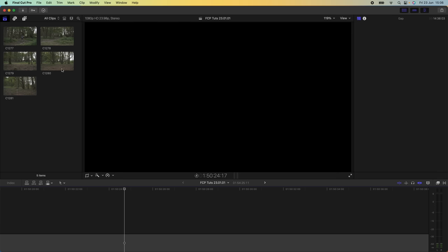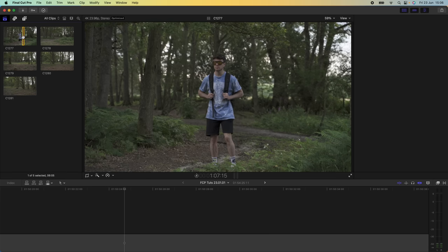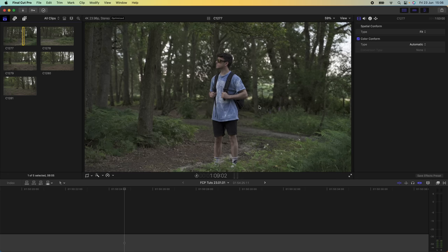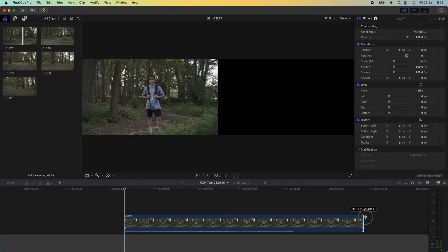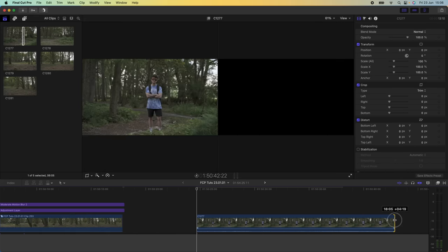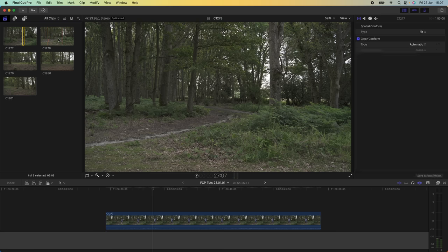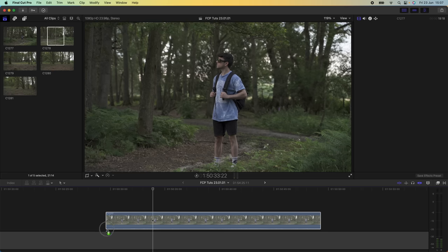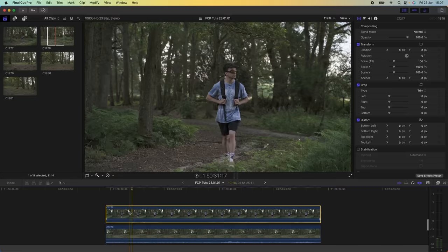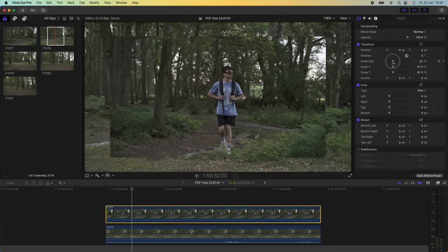Moving on to the editing — what I'm going to do is select the part I want to use with the subject in shot and import that into my timeline by pressing Q on the keyboard. I'm going to make sure this video clip extends to around about 20 seconds and then drag in my second video clip underneath my first video clip.